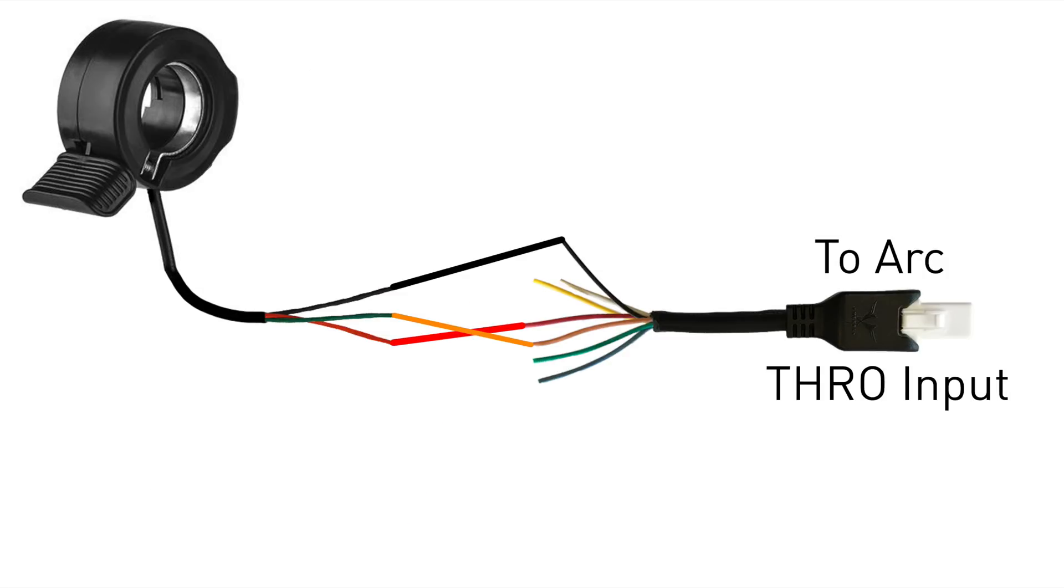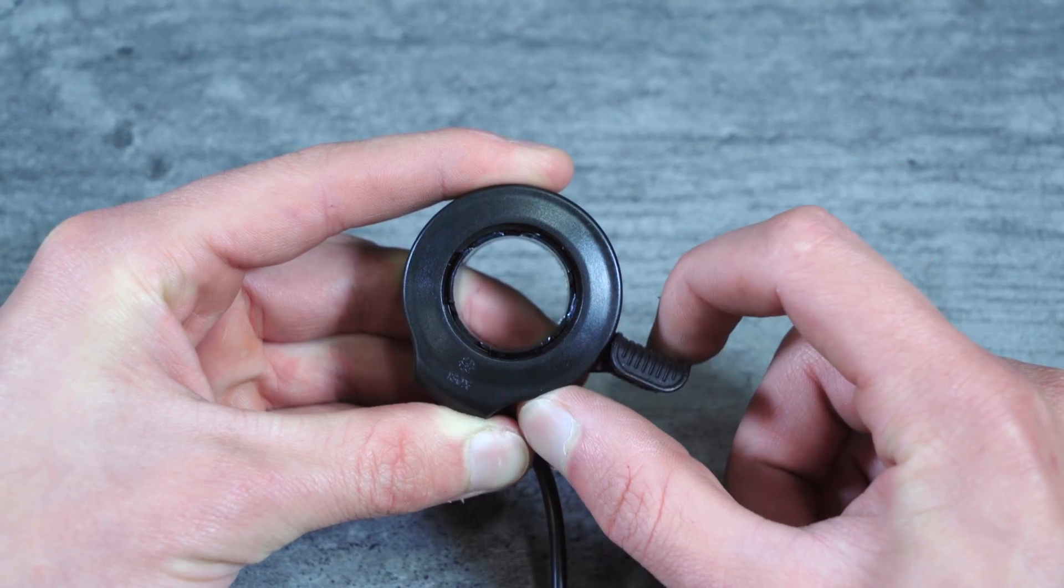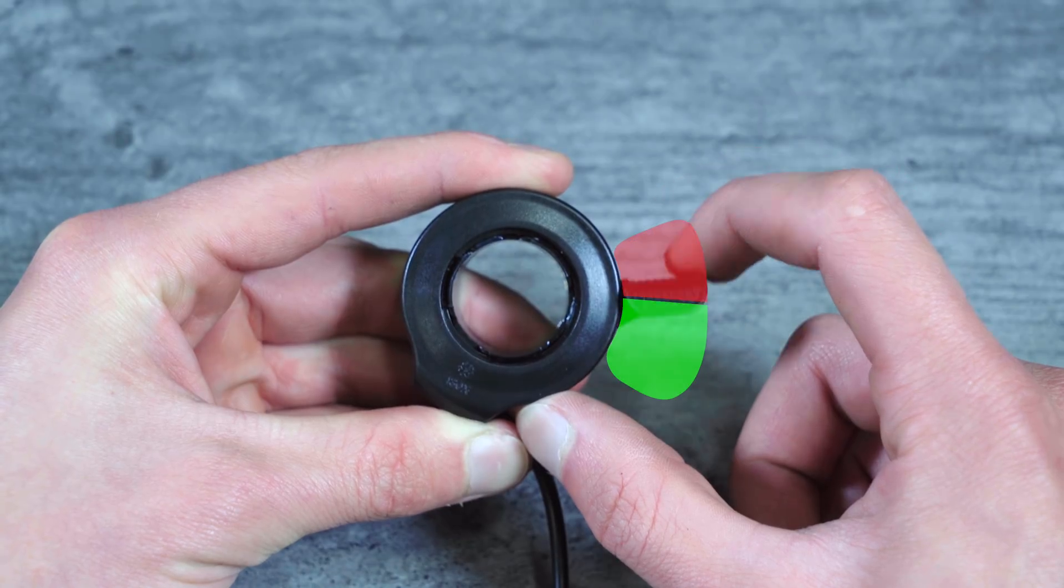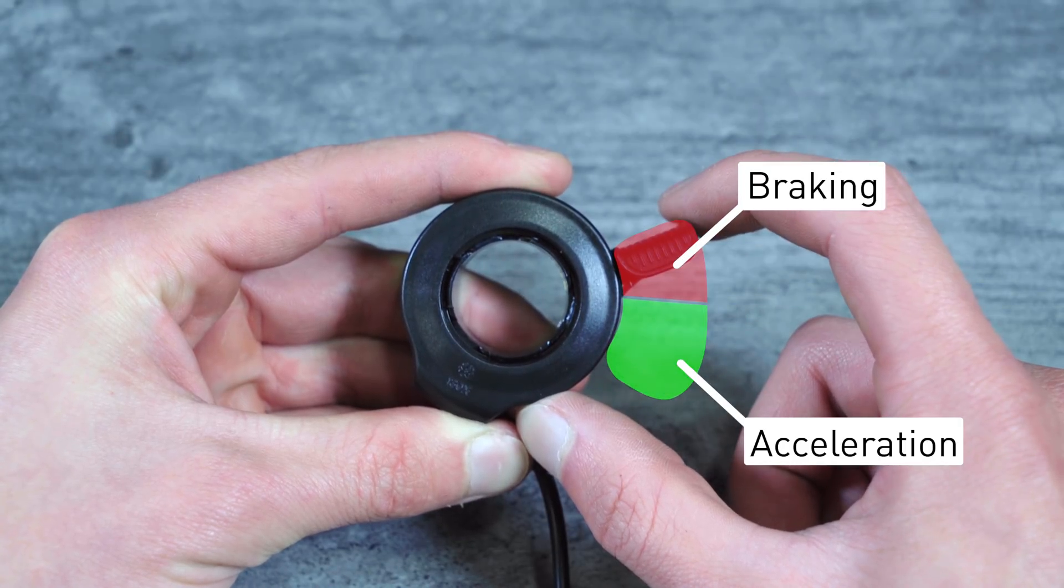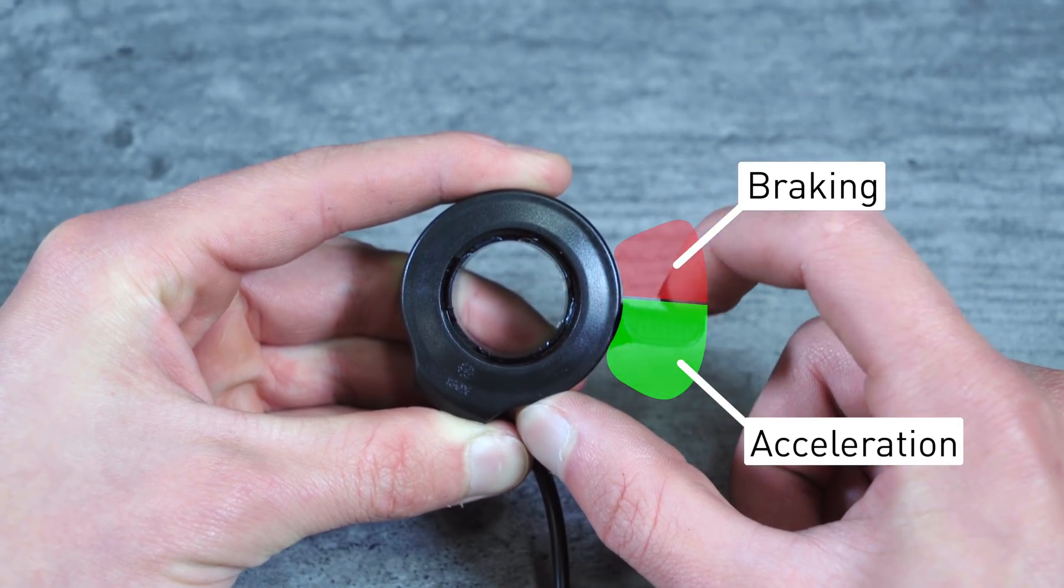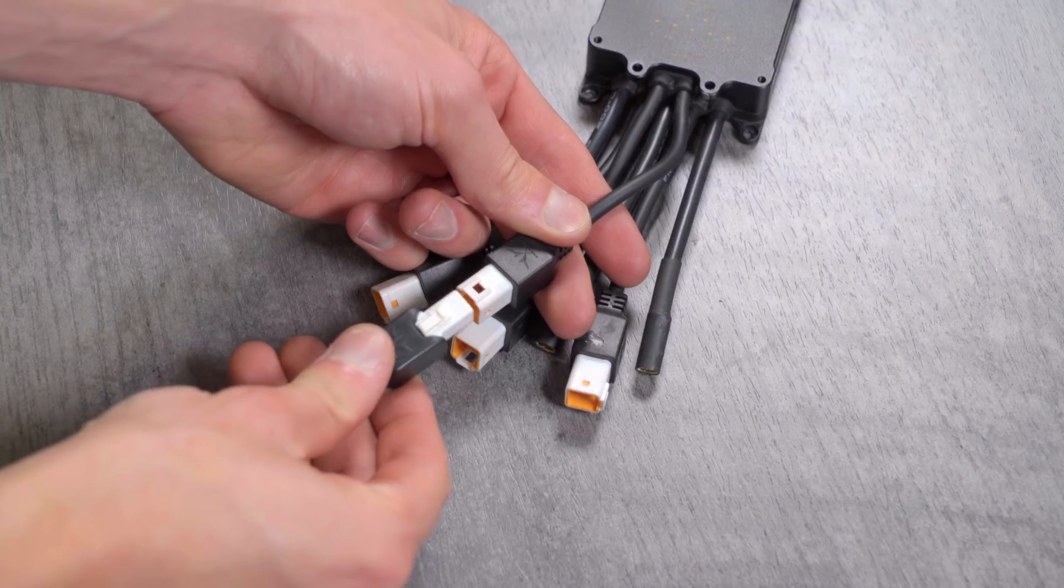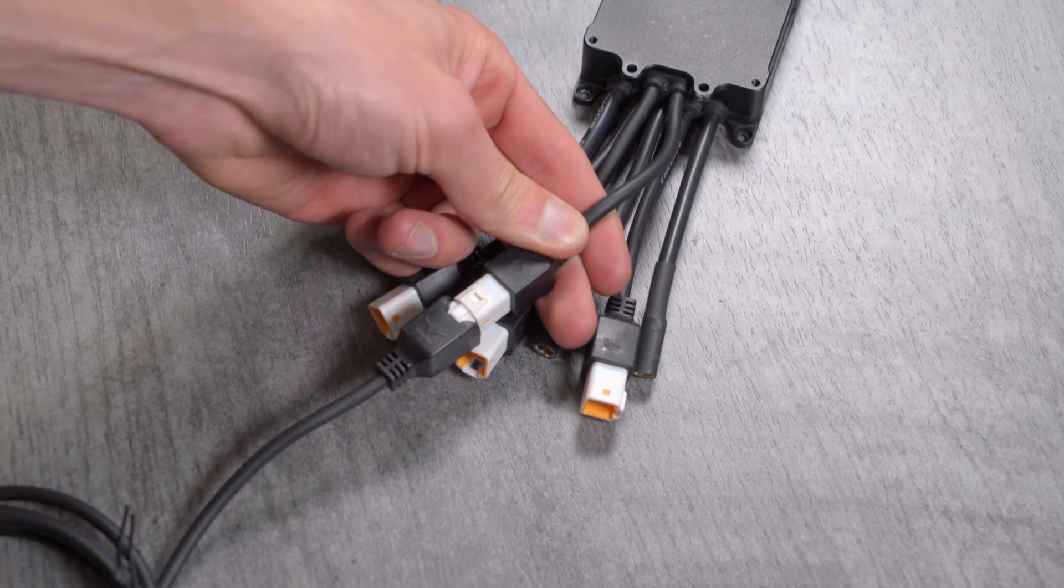If you're only using one throttle, simply solder the signal wire from the throttle onto the peachy orange colored wire on the flying lead cable. Note that you can still have regenerative braking without using a second throttle. In this case, the first portion of the range controls the regen, while the majority is for acceleration. The flying lead then connects to the throttle plug on the ARC.